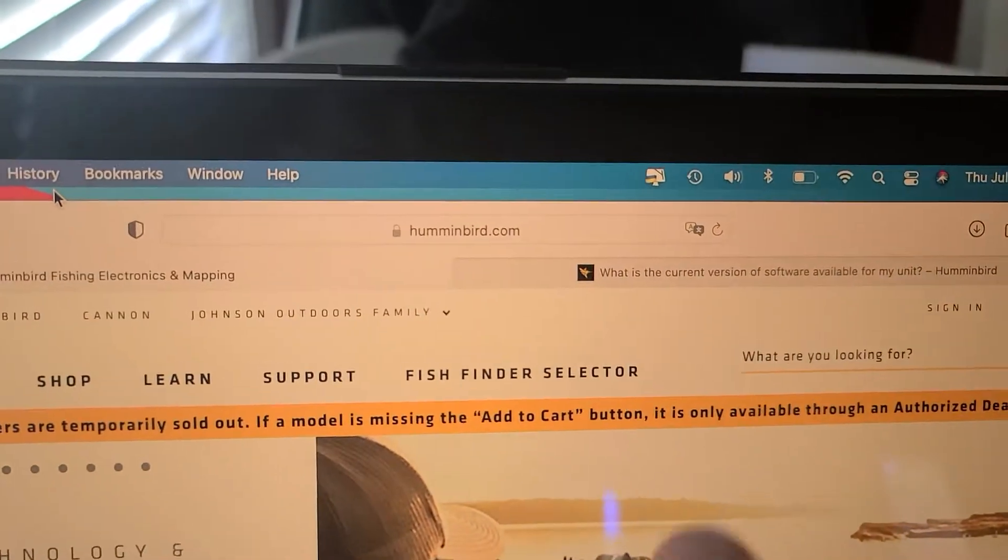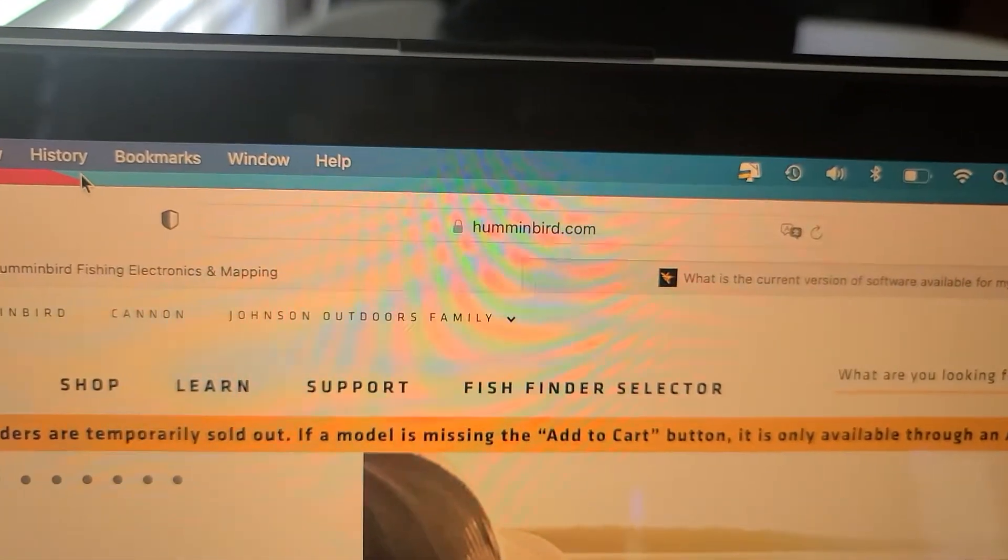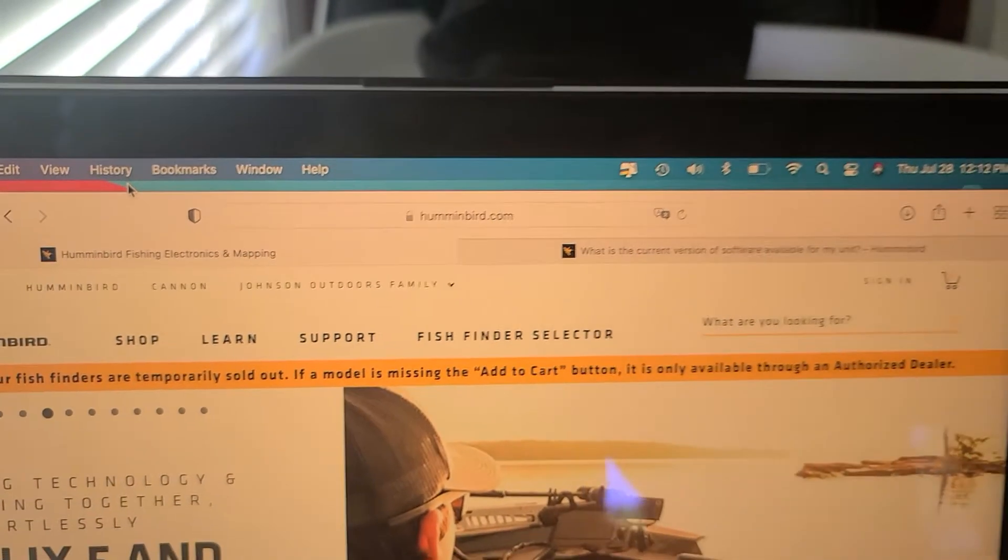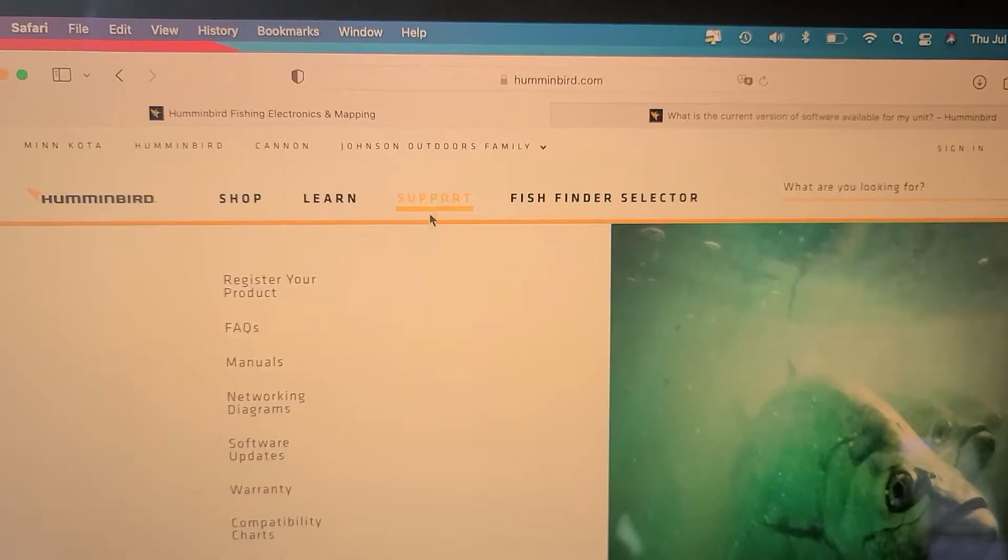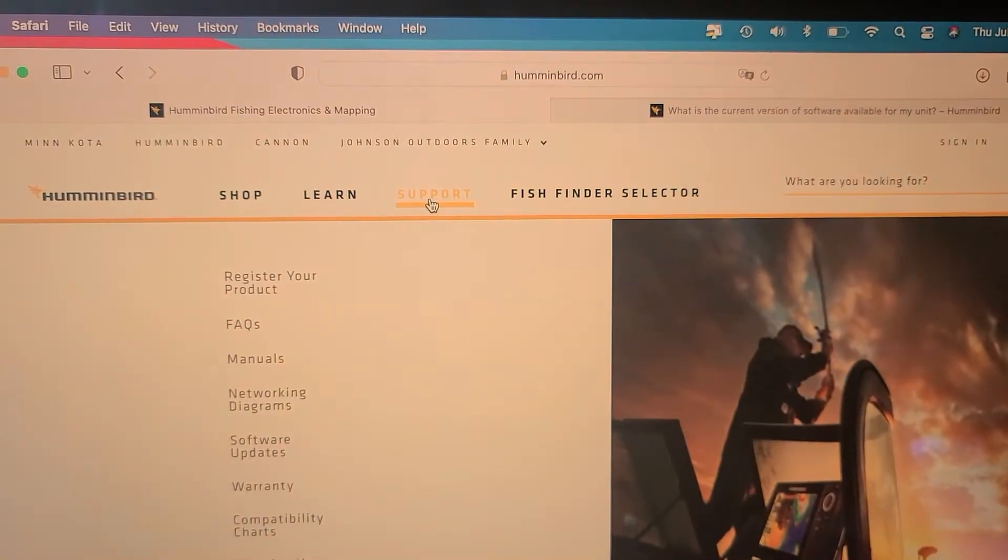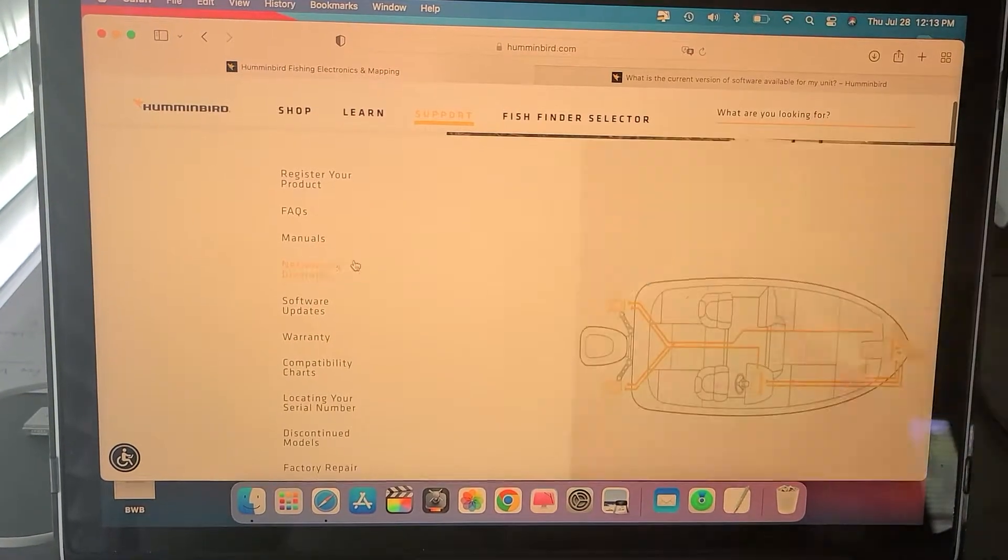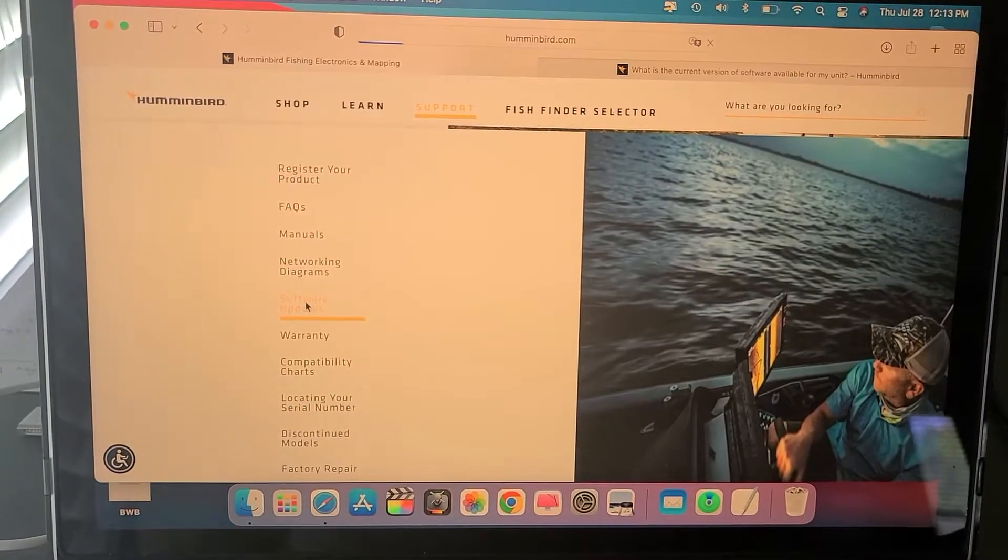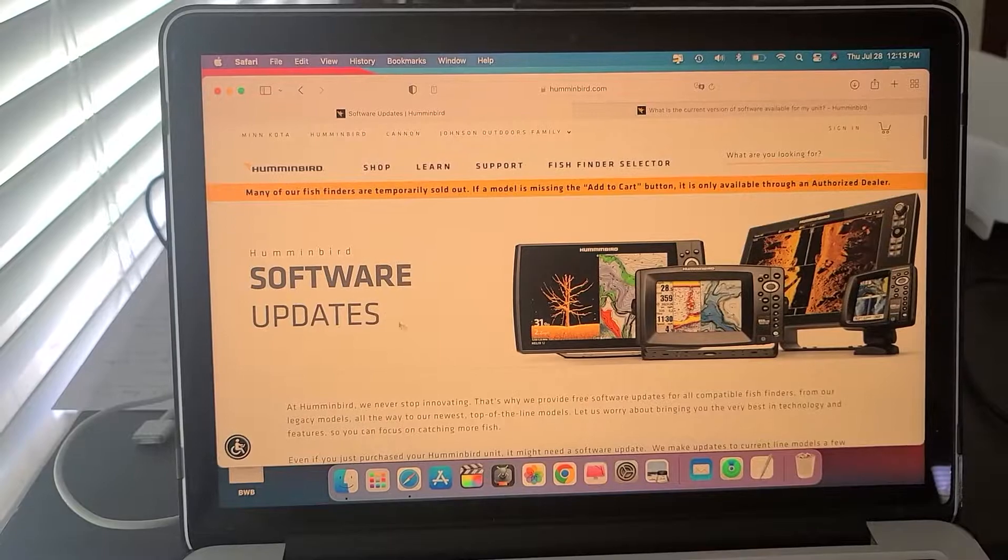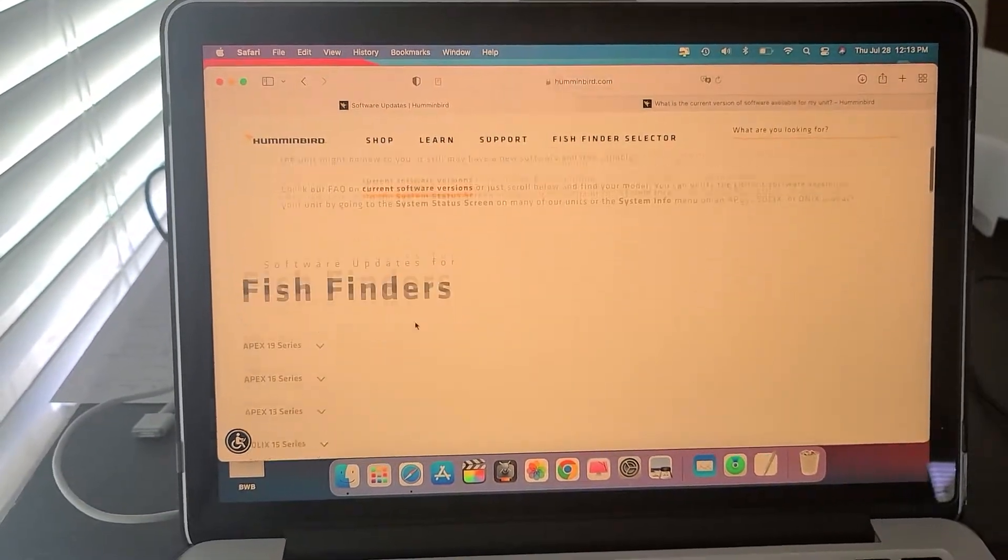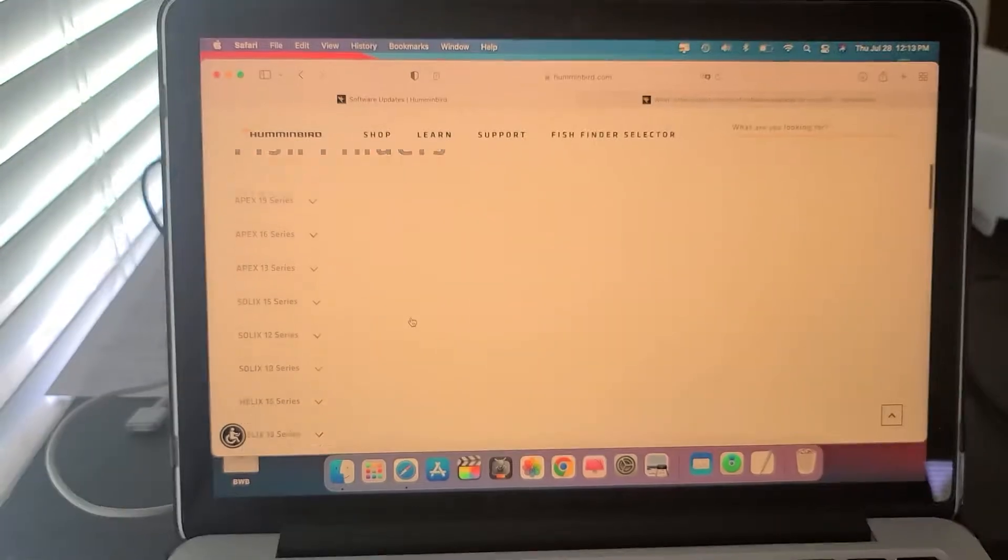The second thing you want to do is go to humminbird.com. Once you're in humminbird.com, you want to click on support, and then you want to scroll down to software updates. Once you get to this page, the software update page, you're going to scroll down and find your fish finder.